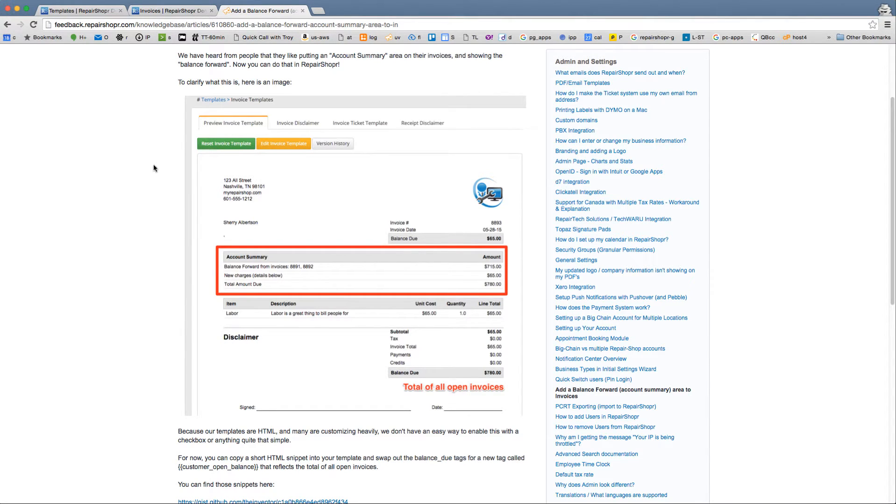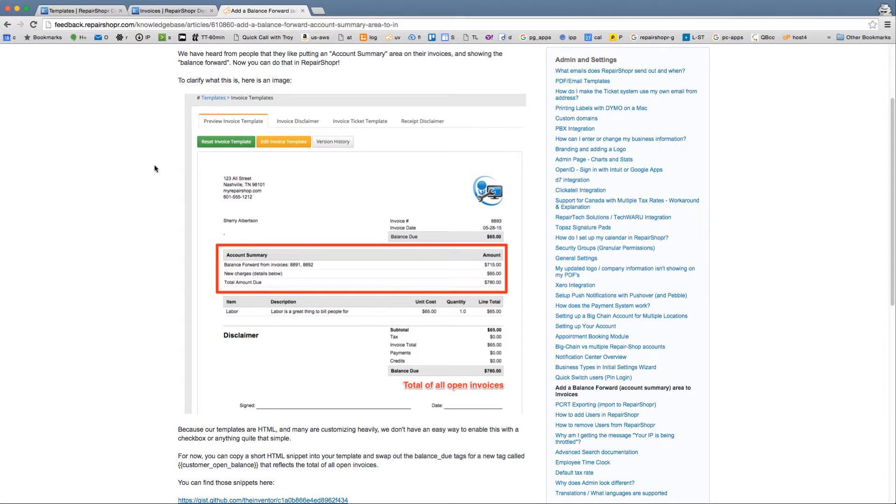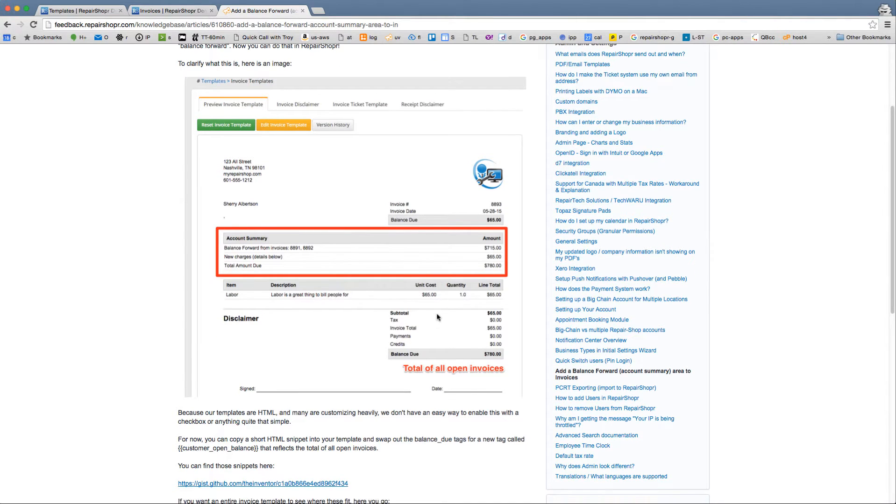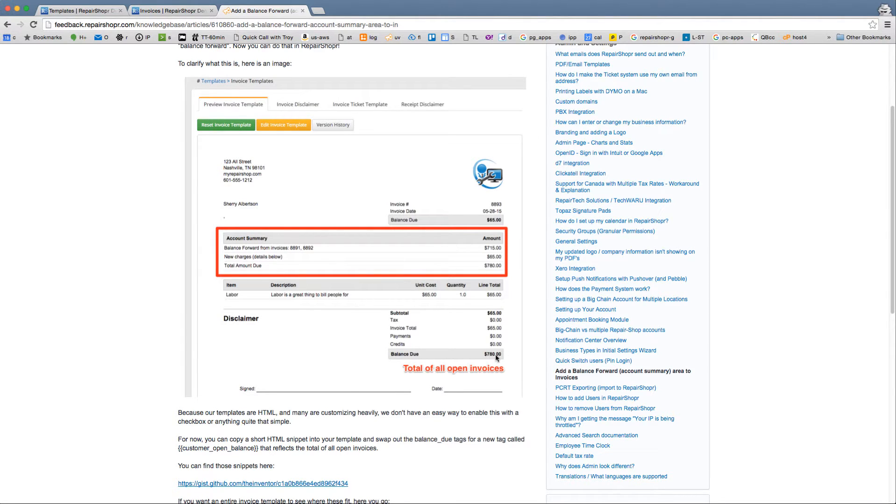There's a couple little changes I'll highlight here. One is this new section in red and then the other is down here at balance due and notice it doesn't show the invoice total, it shows the $780.